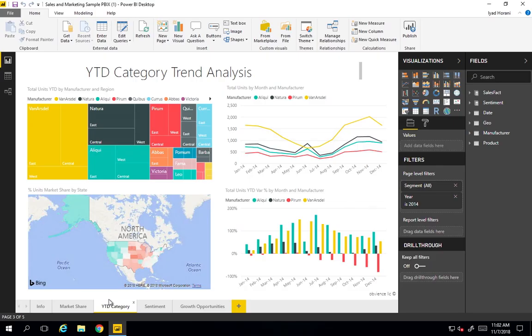There you have it. Now you have Power BI running on a windows server that you can access from the cloud at any point of time and use it as you're using a real windows machine. I hope that was helpful. If you have any questions, please leave them below in the comment sections.